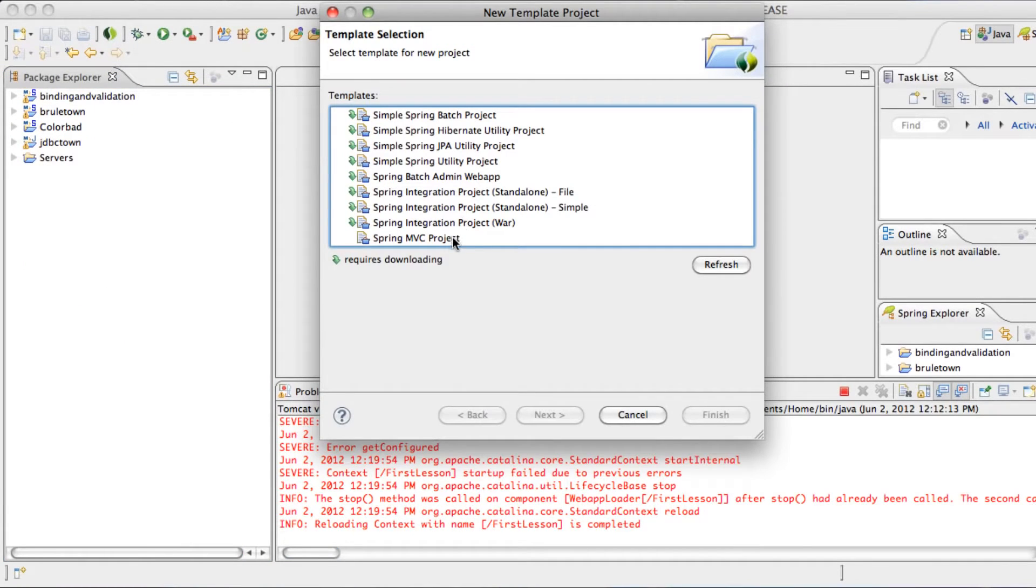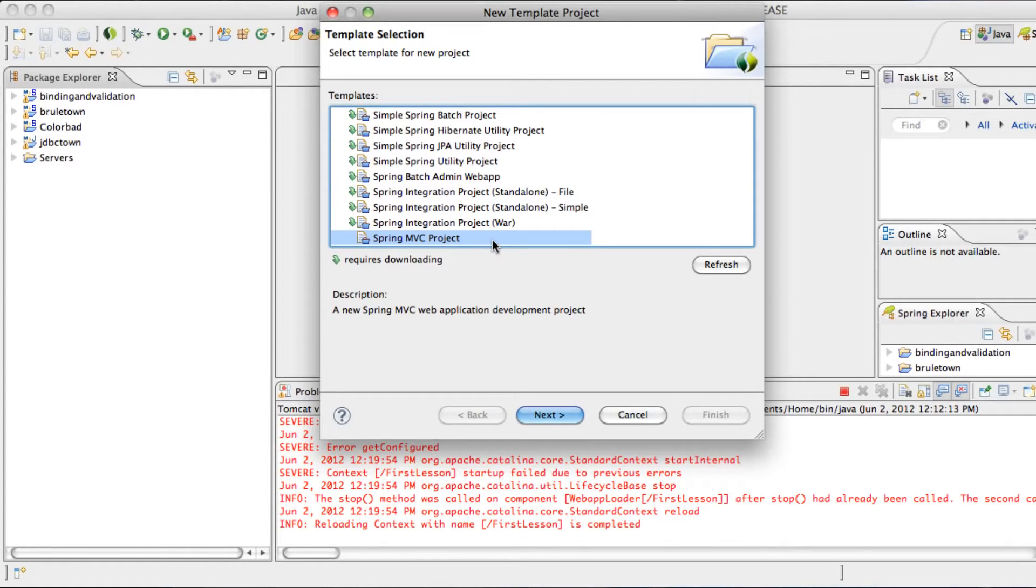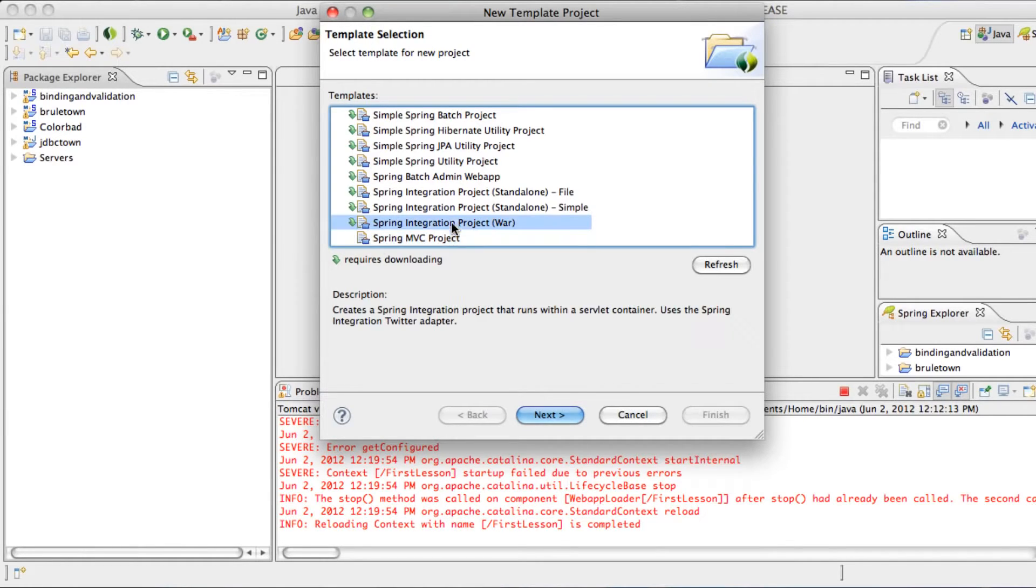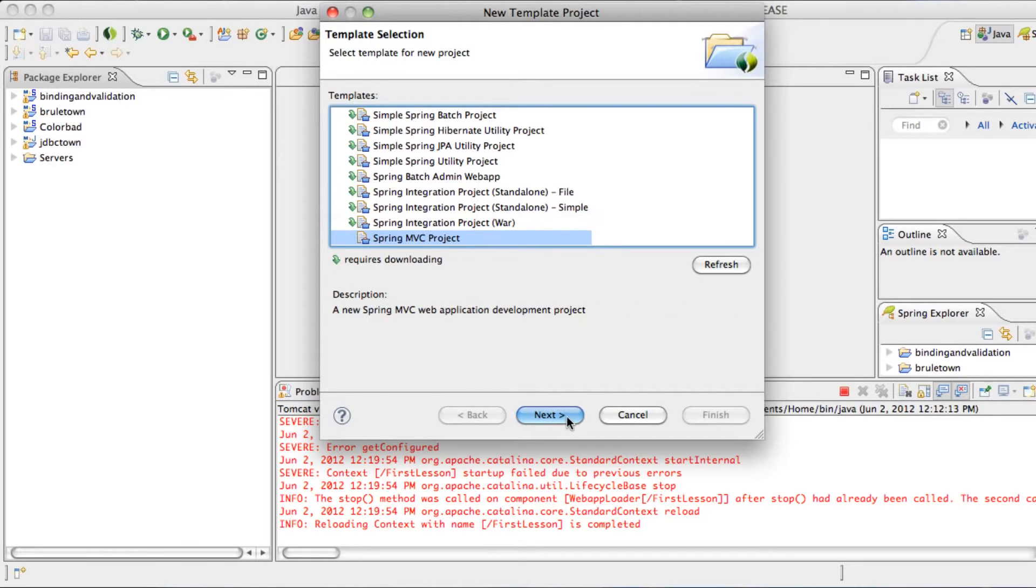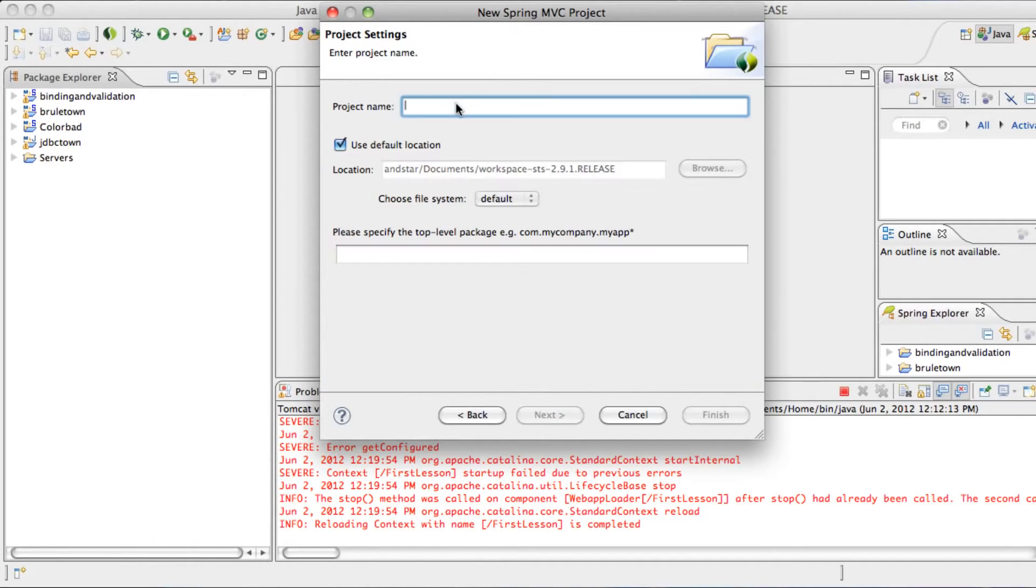Usually we'll go with Spring MVC Project. The first time you load that up, it's going to start a download for that template, but since I've already downloaded it, you see the green arrow's gone. Spring MVC Project is the most vanilla option that we can go with right now, so hit Next.